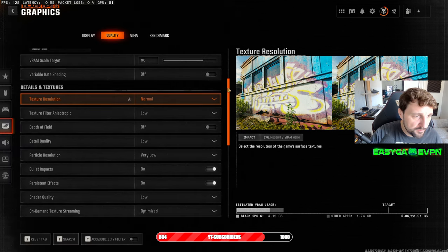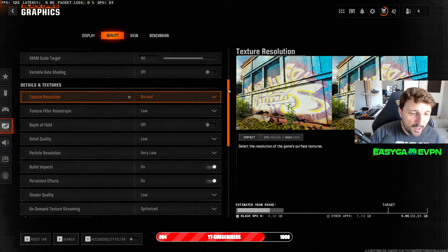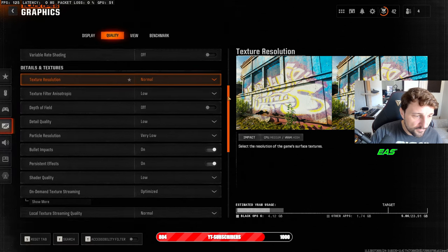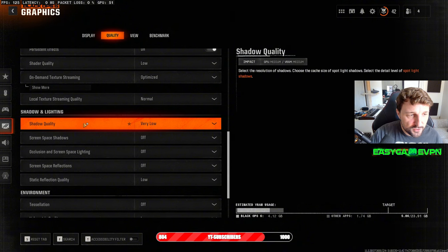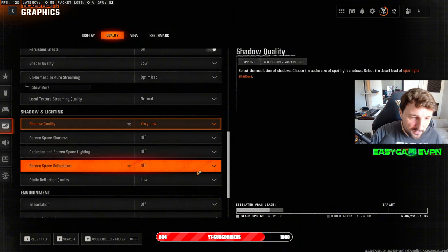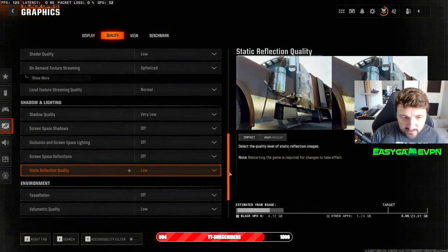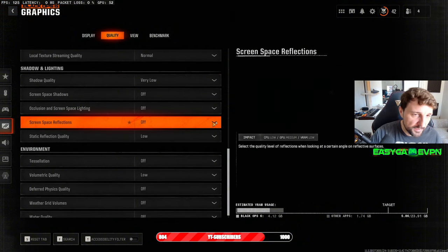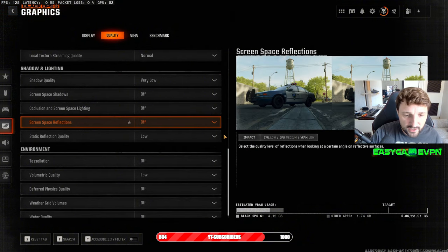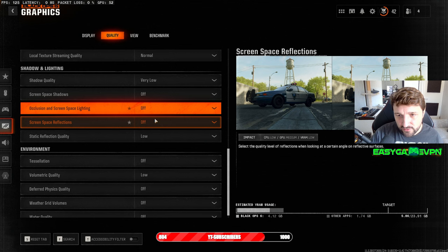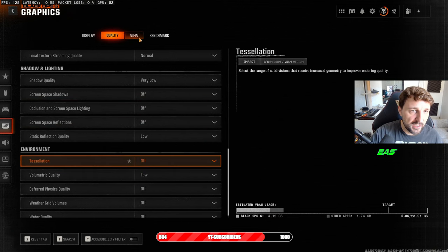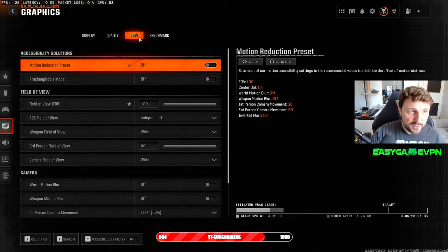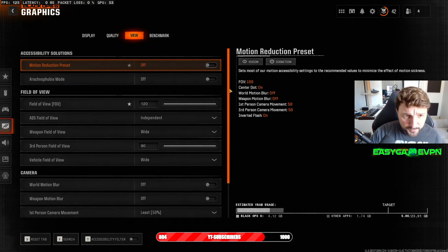What's most important is that you make sure you have shadow quality and all this desolation stuff completely disabled. Otherwise this will just consume a lot of FPS and it will not really help you.